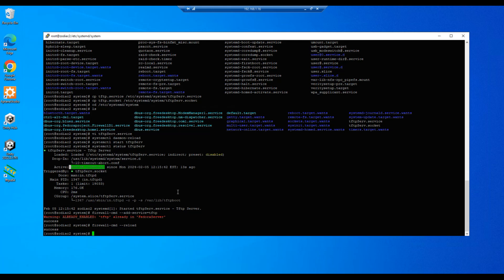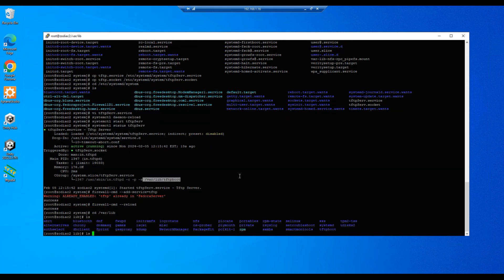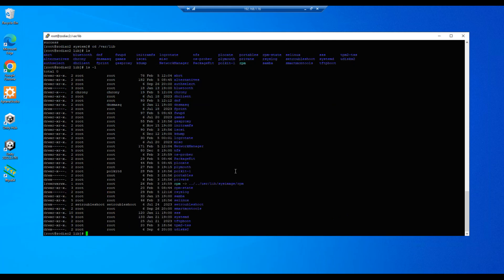And then the default directory for tftp is /var/lib/tftpboot. We see it here, var/lib/tftpboot. So let's go ahead and cd to /var/lib. All right, let's do an ls, ls -l. And we have tftpboot here and we want to change this to read write execute for everything. So we will do a chmod 777 tftpboot.